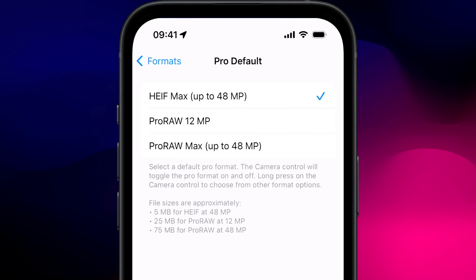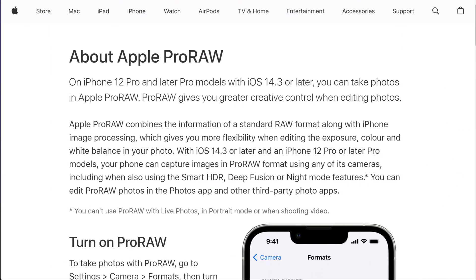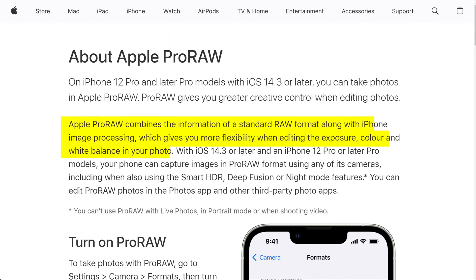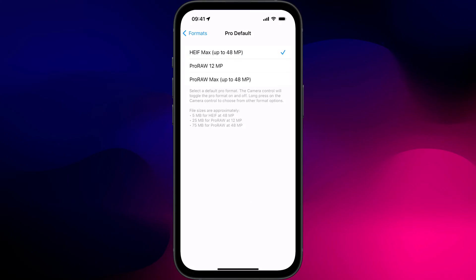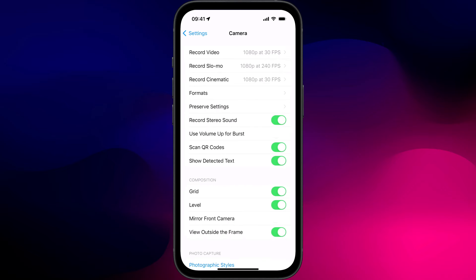However, iOS 17 introduced this new HEIF Max format, which reduces the space requirements of a 48 megapixel photo down to just 5 megabytes. You can still choose ProRAW, but for the majority of us who aren't interested in white balance and exposure, the HEIF Max format is a good option. You get the full benefits of your lens without the huge storage overhead.